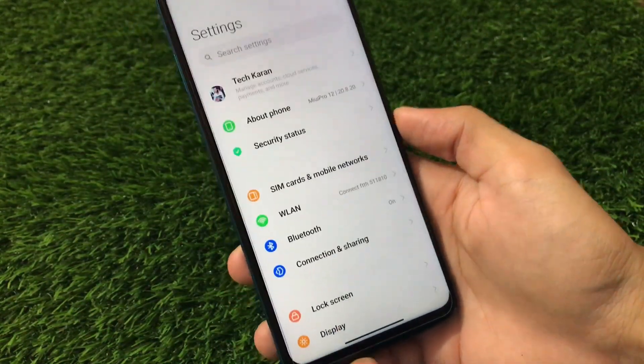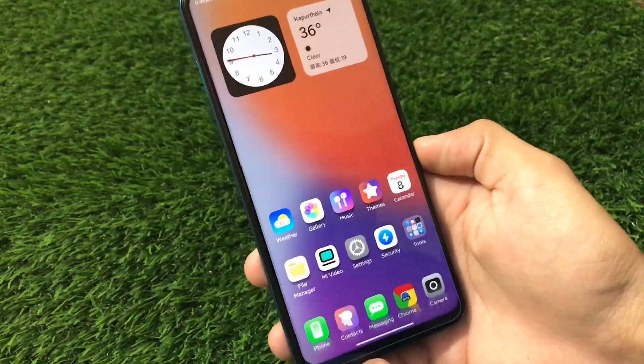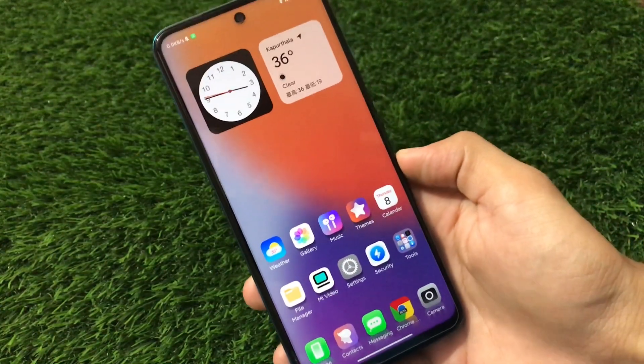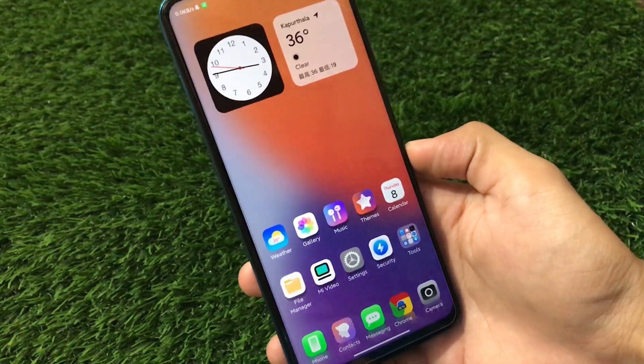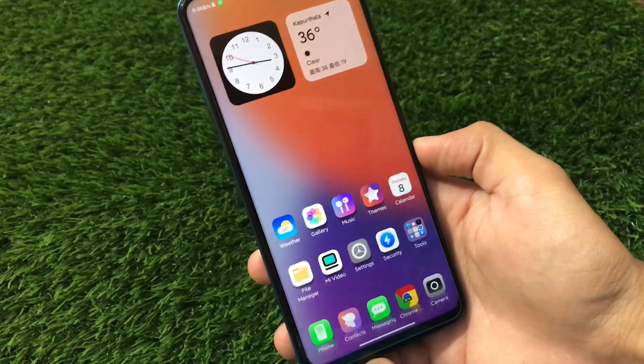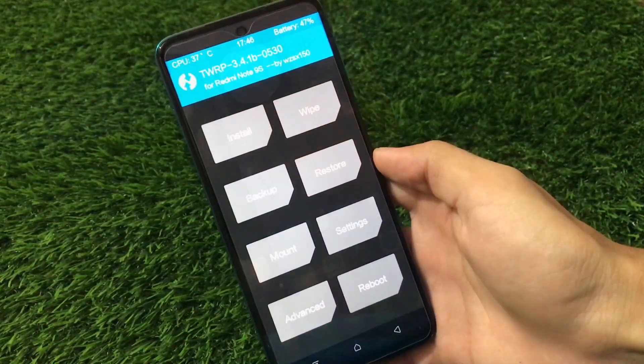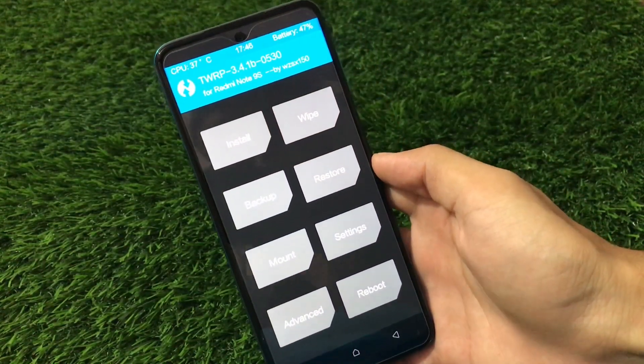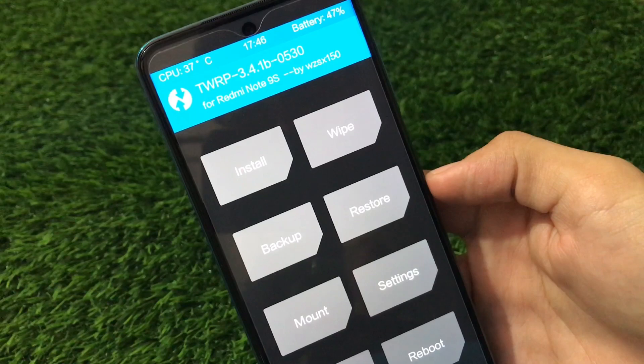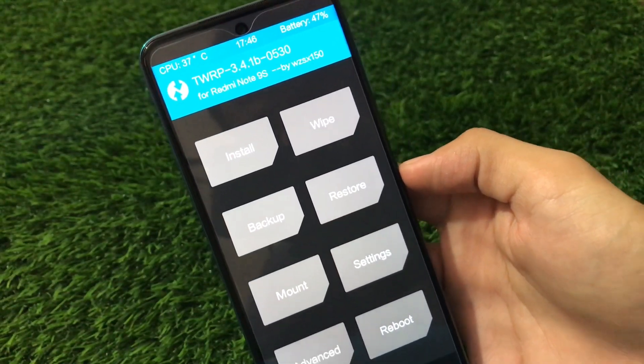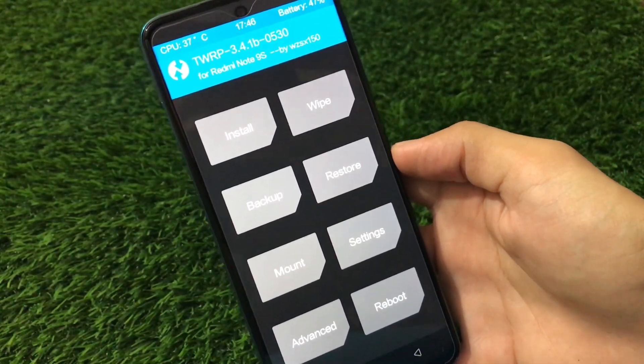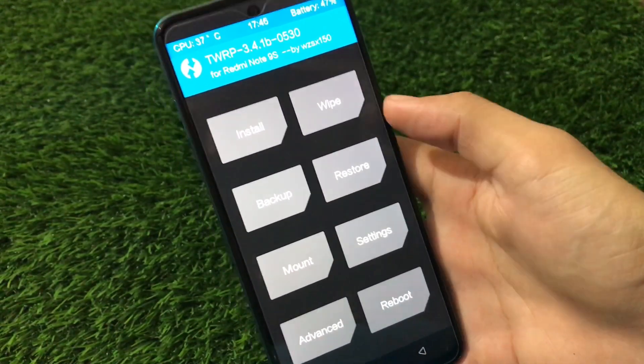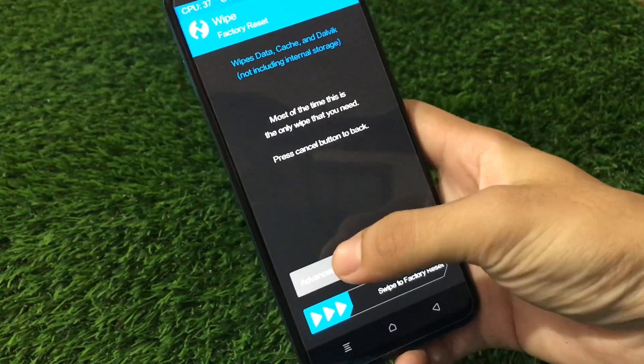Now how to install that. The link for this file and a vendor file, two files which you need, the link is in the description. Just boot into custom recovery once, guys. In my case, I'm using this TWRP 3.4.1B 05304 Redmi Note 9S. So how you can do that?